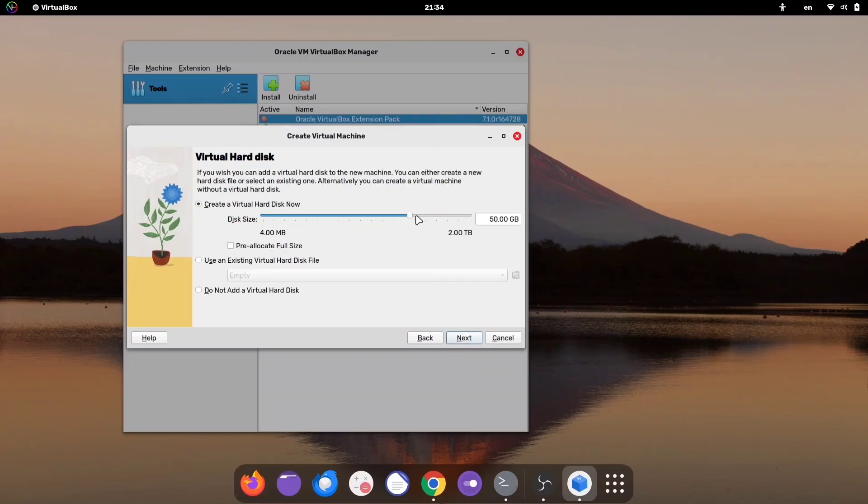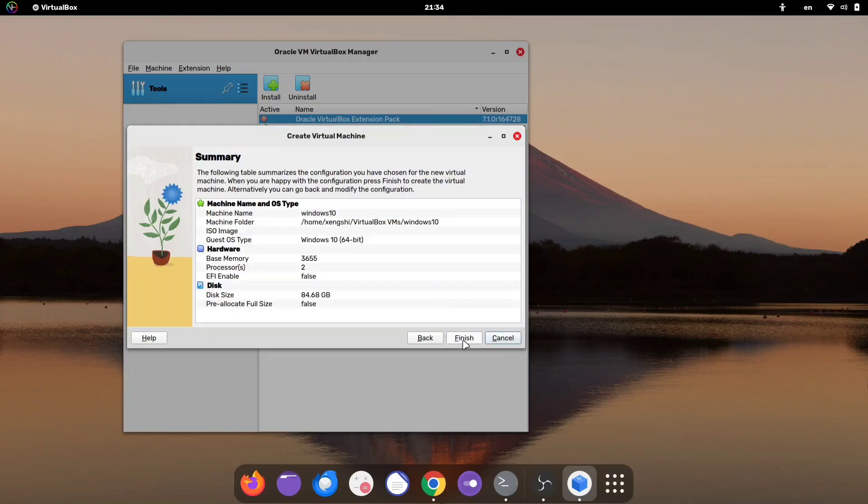Now, allocate the disk size. Decide how much storage you want to give to your Windows installation, then click Next and finish the setup.